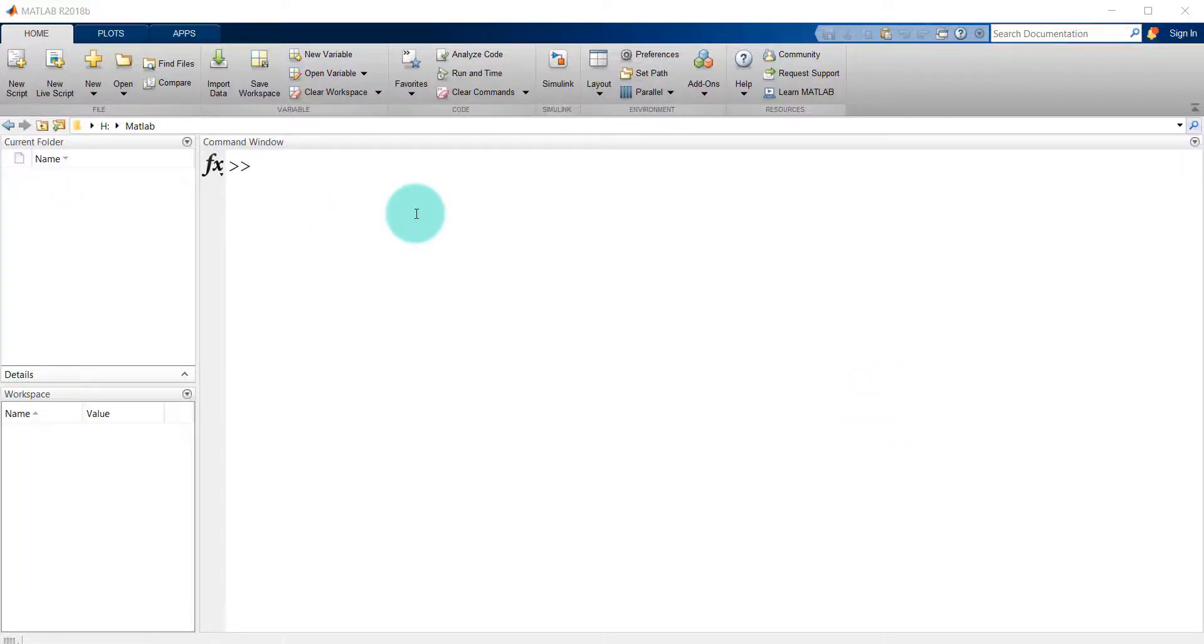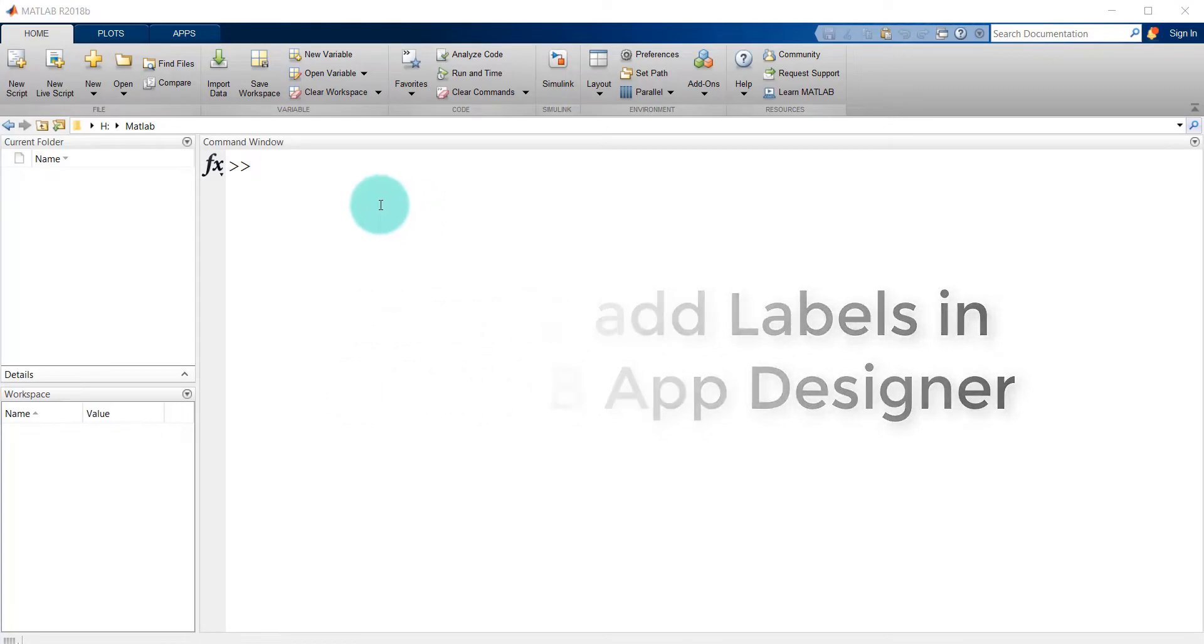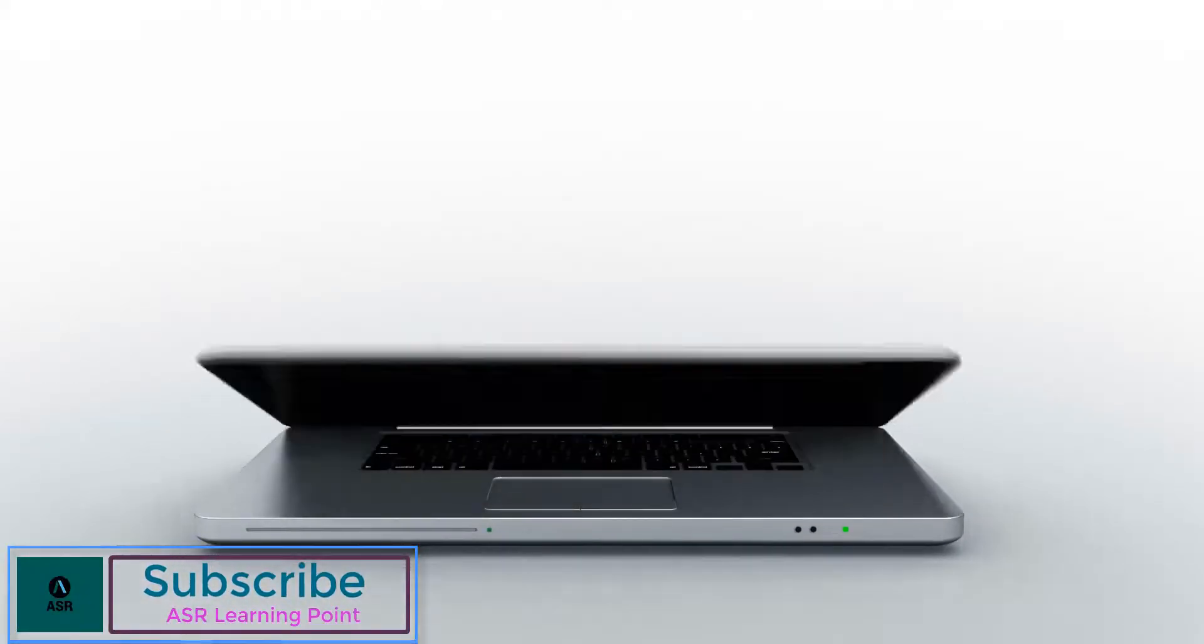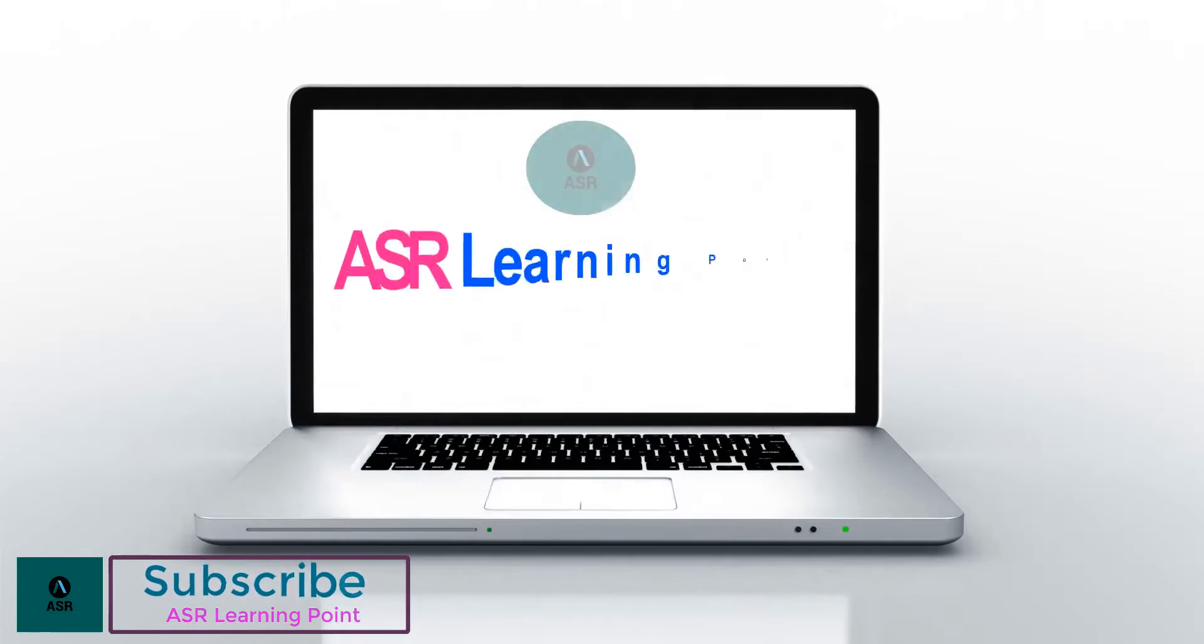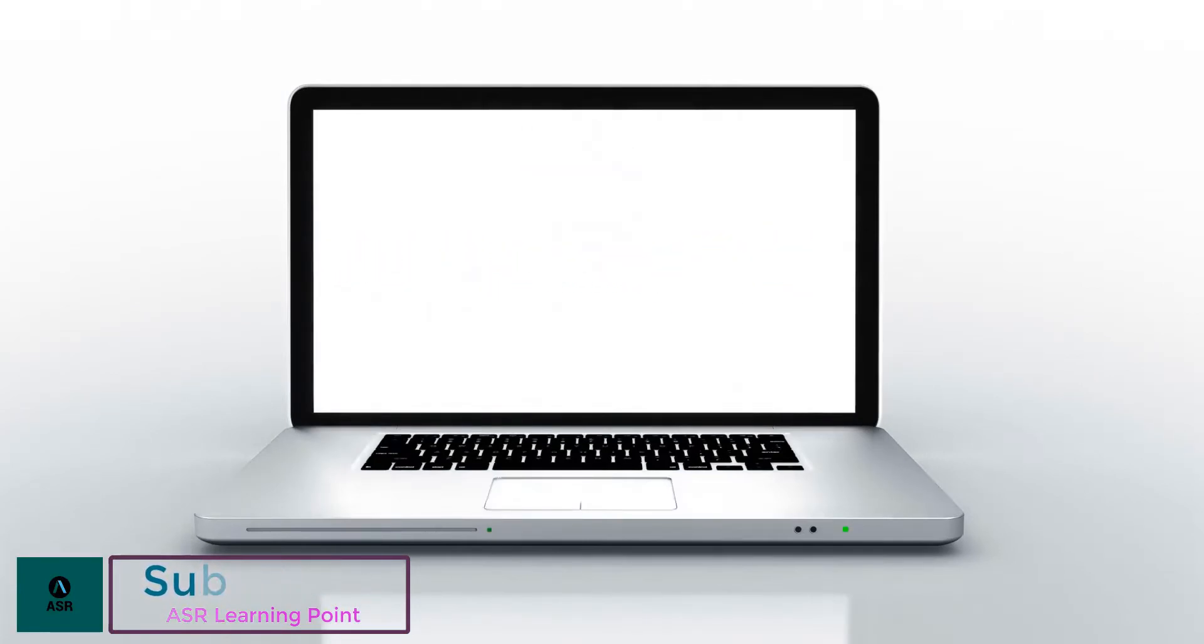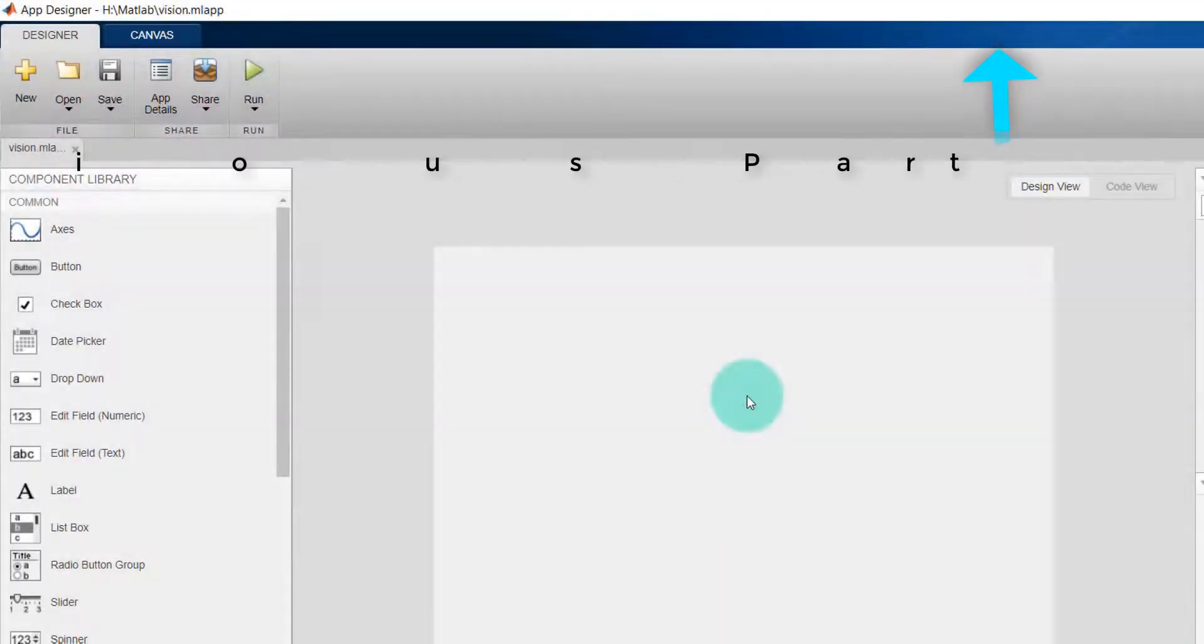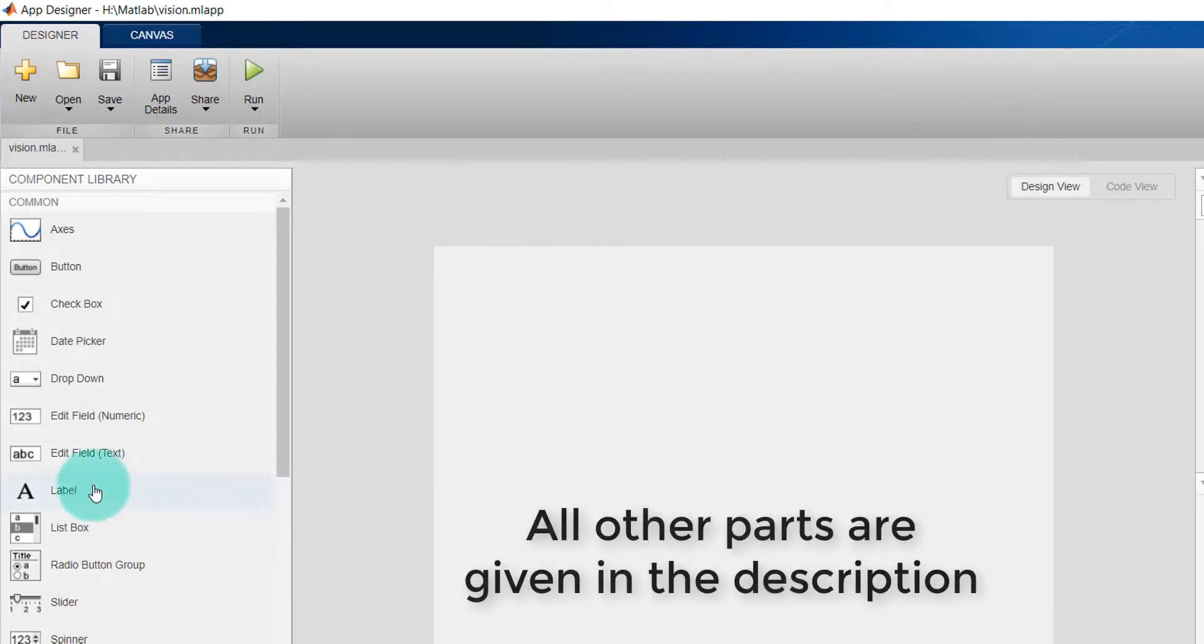Hello everyone, I'm going to show you how to add labels in MATLAB App Designer. First, I want to display the title of the application, so I'm going to take a label.